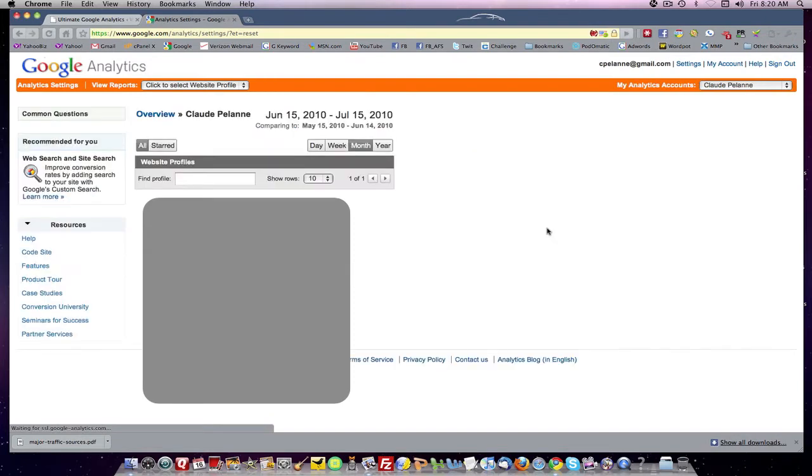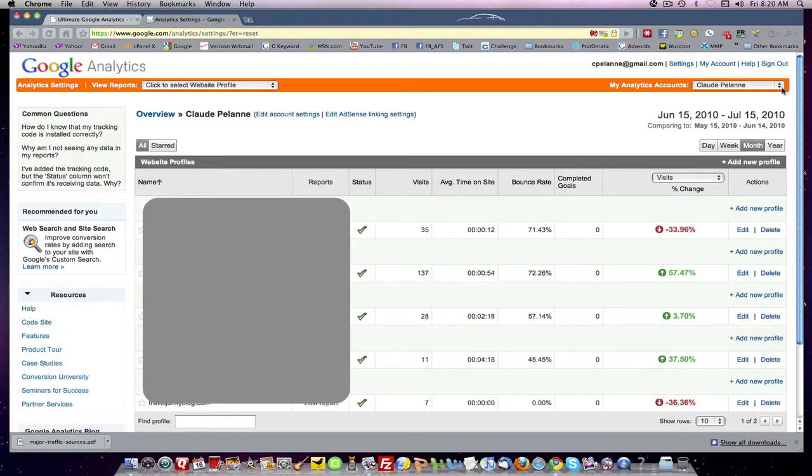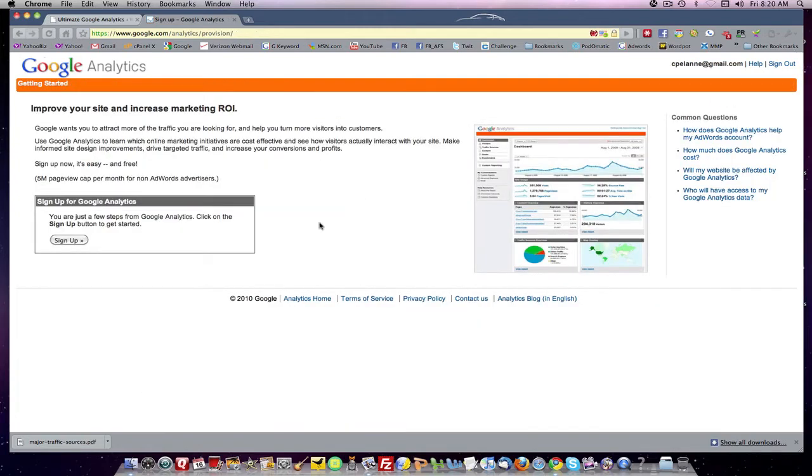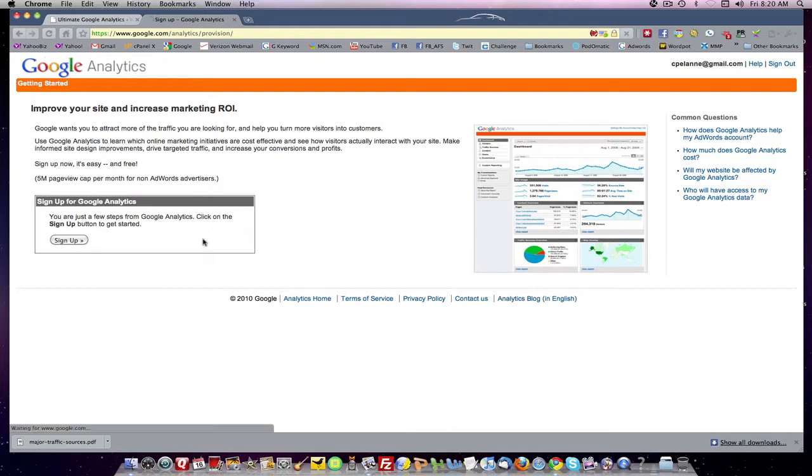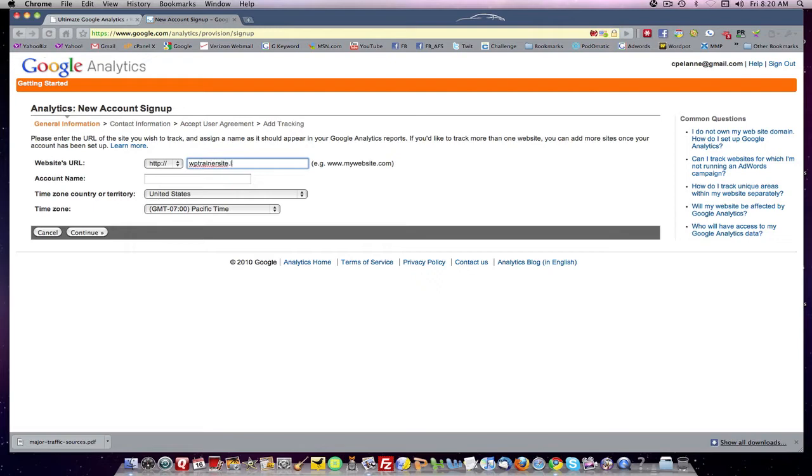And you'll sign in. It'll come here and I already have a Google account, but you may not. So you'll go create a new account. Now when you create a new account, you want to sign up. It'll come in here and ask you for a URL name. And we're going to set up WPtrainersite.info. That's the name of our site.